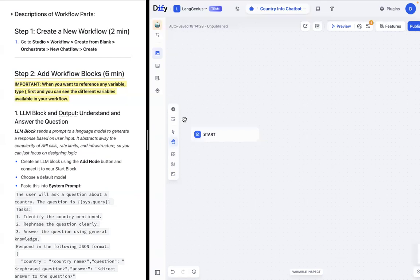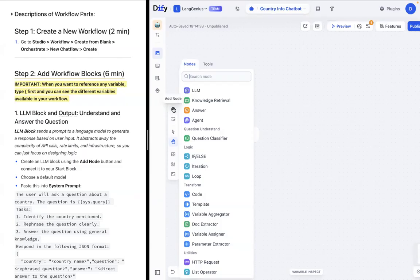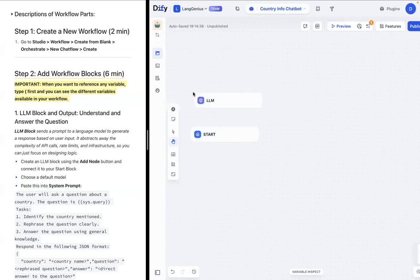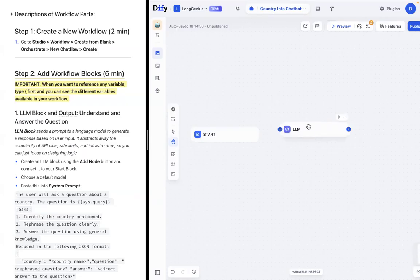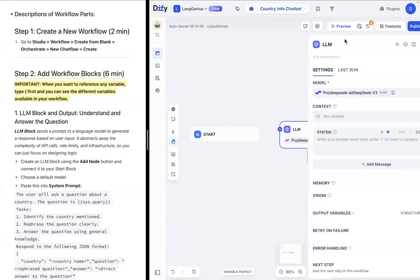The first thing that we want to add is an LLM block. You can navigate to this plus button, add node, press LLM, and you can press anywhere on the screen to drop this LLM block. And as you can see, there are many options for editing and modifying this LLM block to suit your fancy.